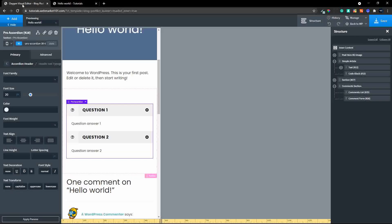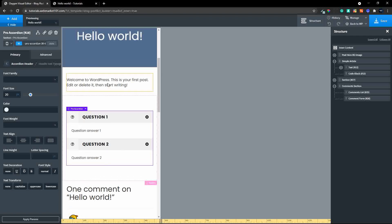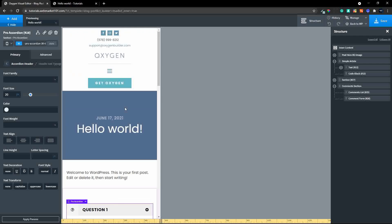That's how we use Oxy Extras to introduce FAQ with schema markup on an Oxygen-built website. I hope you enjoyed that tutorial, thank you for watching.